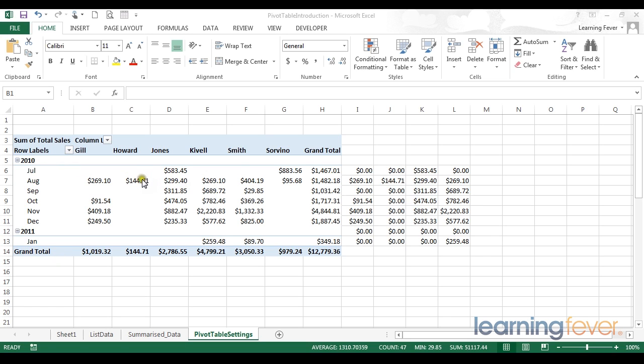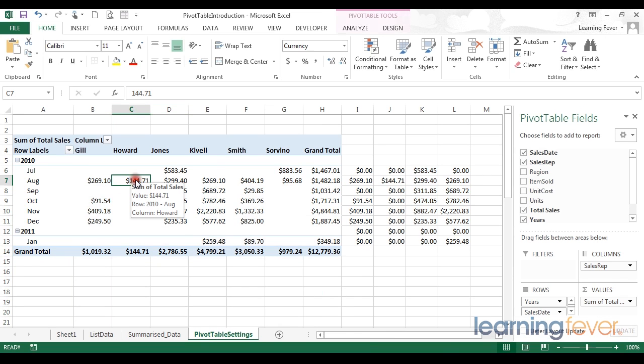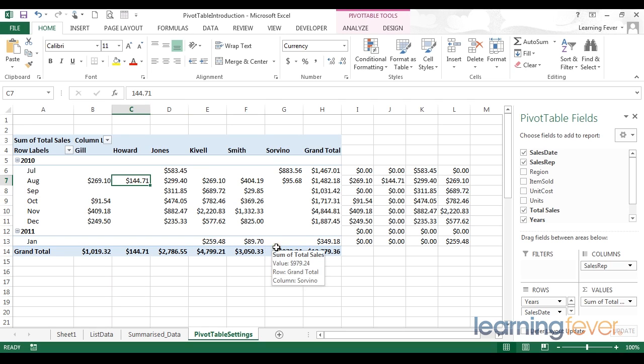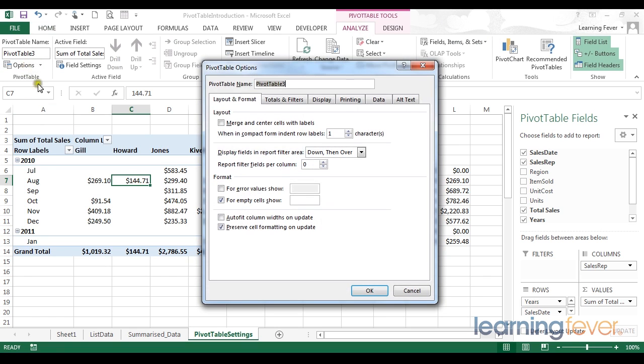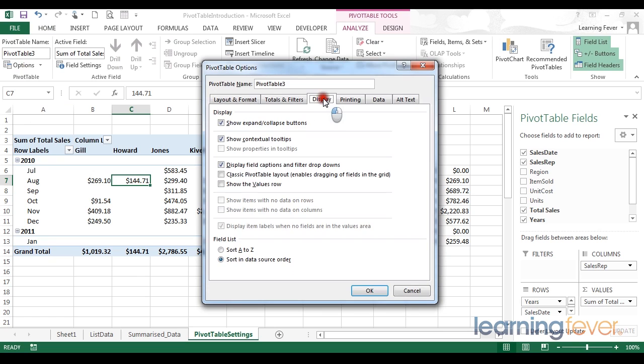If you want to access the classic pivot table style, again we need to go into our options. With my cursor somewhere on the table, I'm able to display the pivot table tools tabs. I go to Analyze, and Options. From here, I need to move to the Display tab.